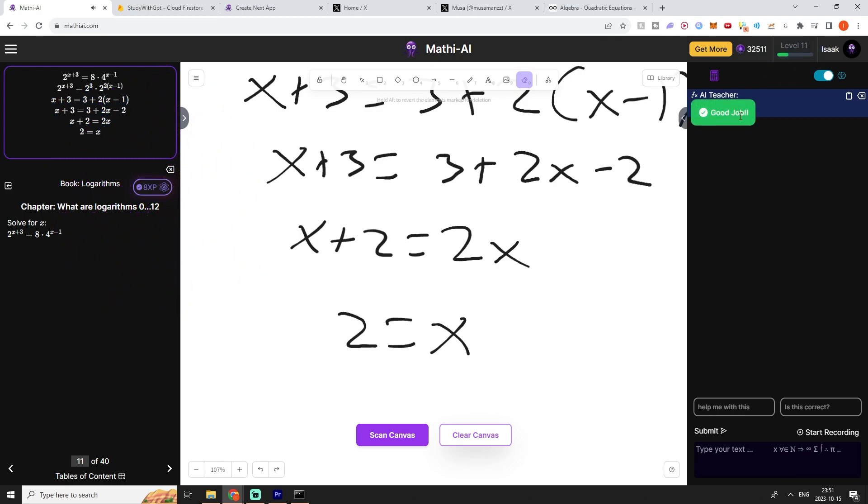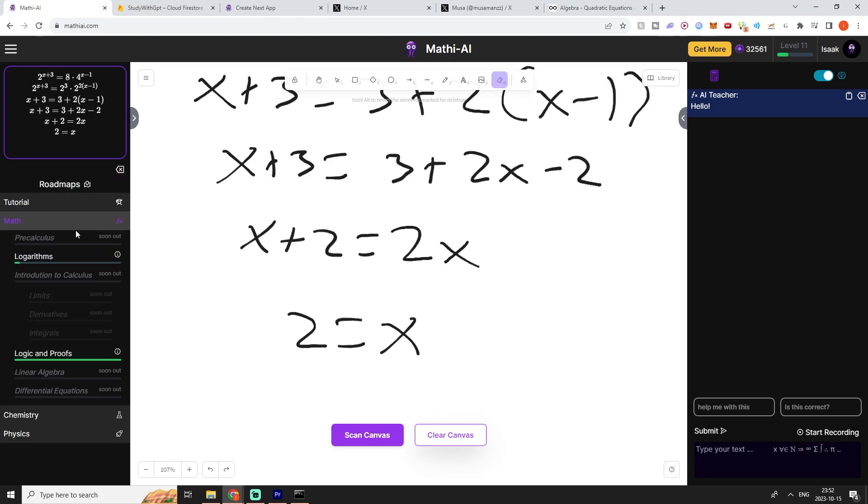There we go. Now we gain some XP and we actually leveled up. We also gain some mathy tokens. Now we can move over to the next exercise and continue grinding, or we can just ask our own questions as before.